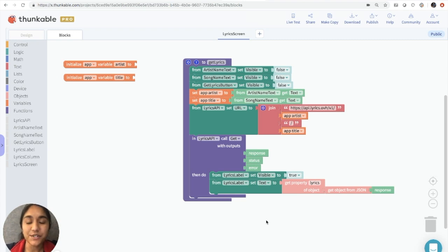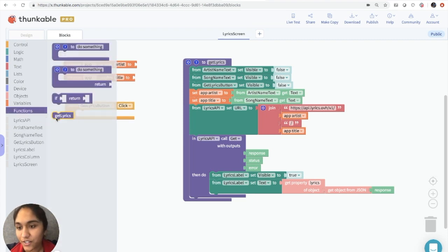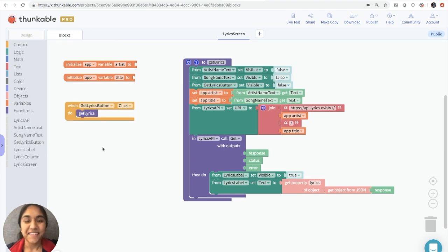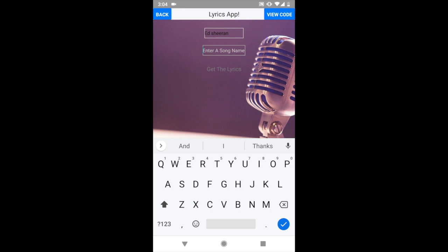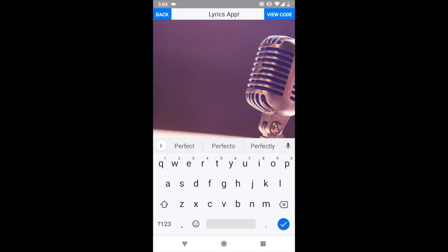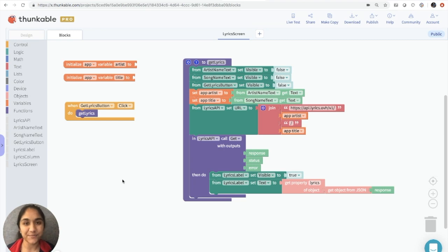The only thing left is to tell the app when to call this get lyrics function. We want it to run when someone clicks the get lyrics button, so we'll click on the get lyrics button and take the 'when get lyrics click' block, then add the function call from the functions drawer — get lyrics. Now you have a working lyrics app using the lyrics.ovh database and the web API component. Let's live test it: enter Ed Sheeran and the song Perfect, click 'Get the Lyrics', and there you go — all the lyrics. You now know how to use the web API component and can make some really fun apps. Check the description for links to many different web APIs and try making apps with different companies' databases. Thanks for thunking!